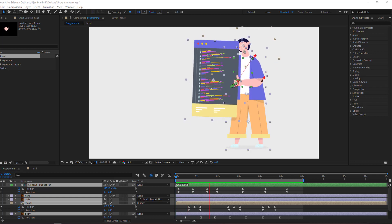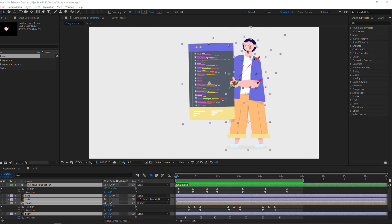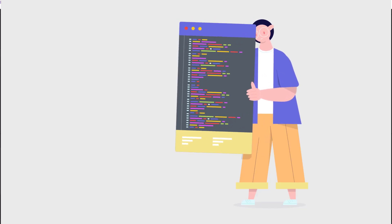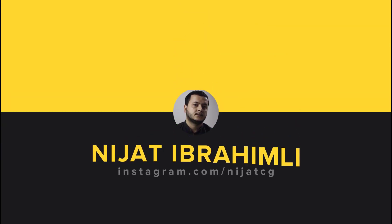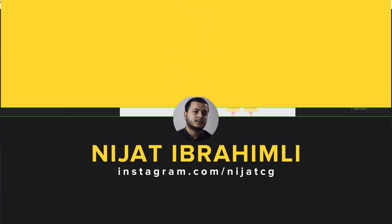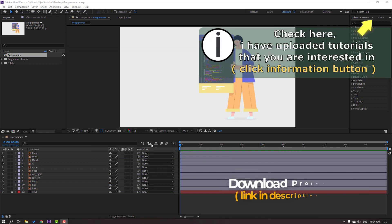Hey guys, welcome to my new tutorial. In this tutorial I'm going to show you how to make this character animation with After Effects and Duik Bassel 2. Let's just start. The asset is from freepik.com — I will add the download and project files.